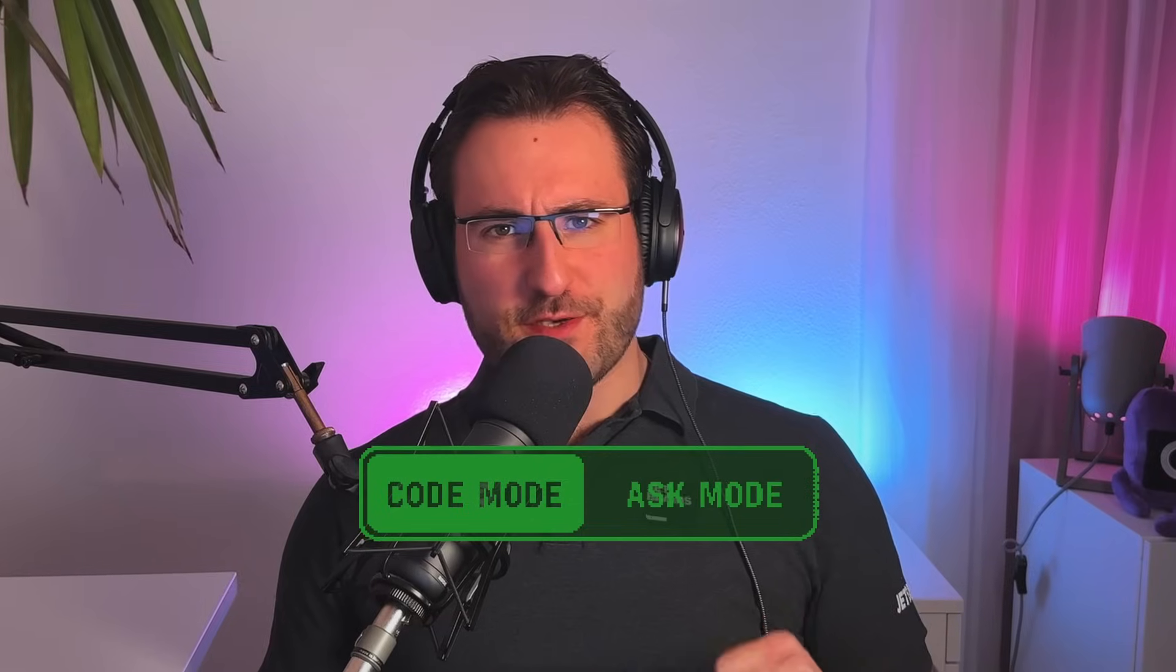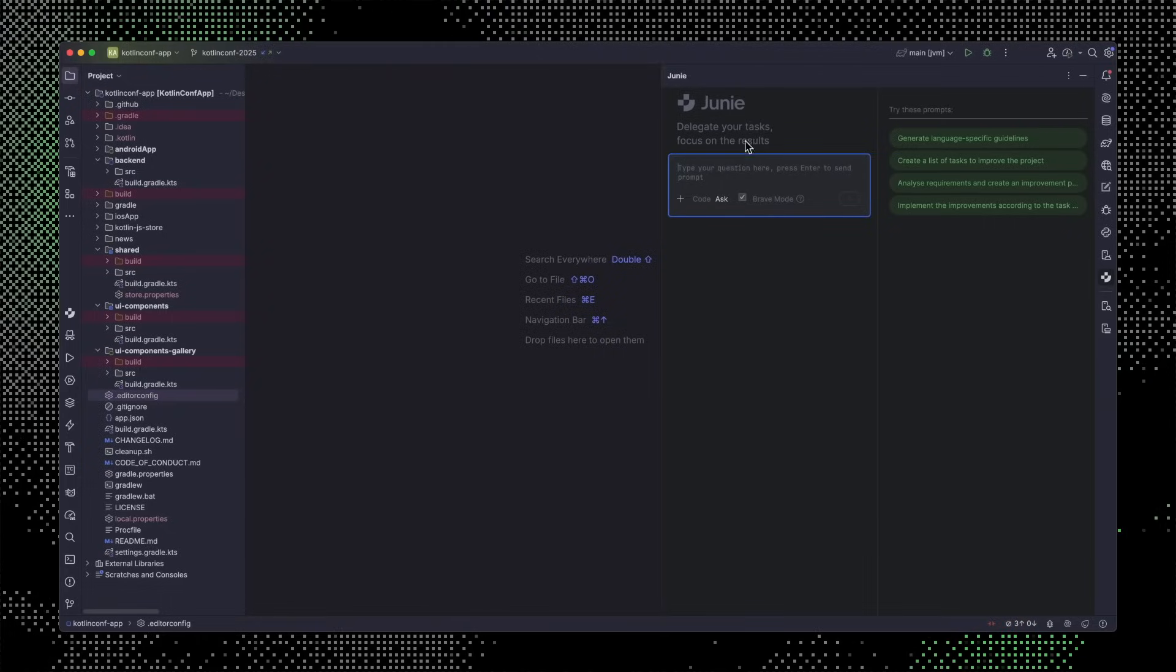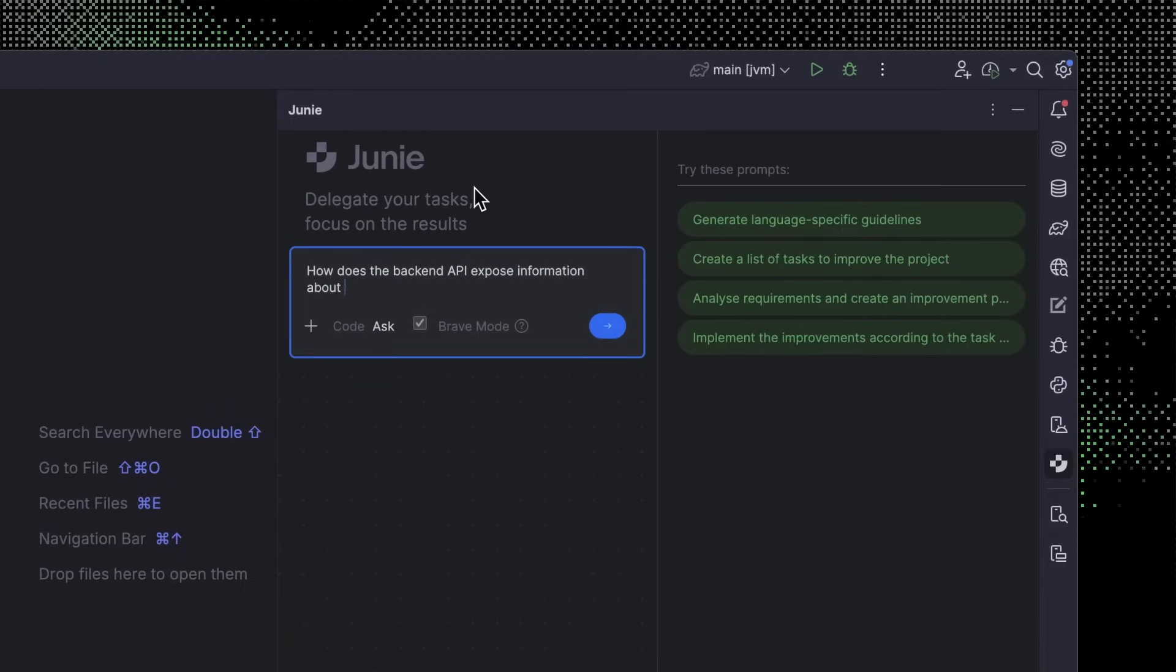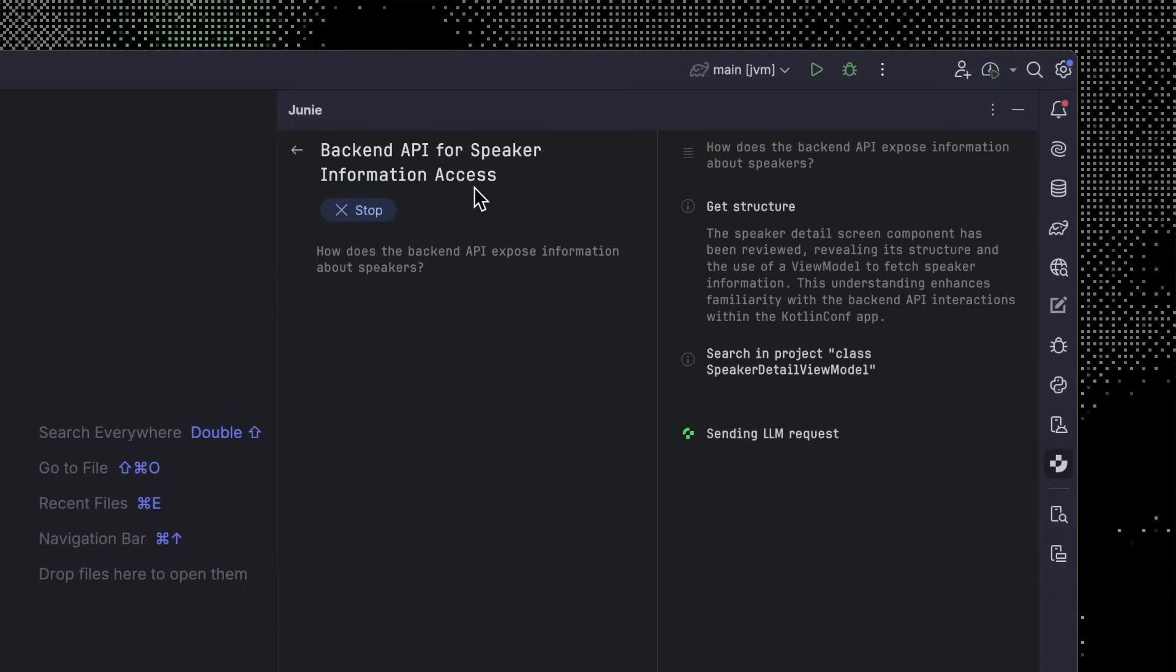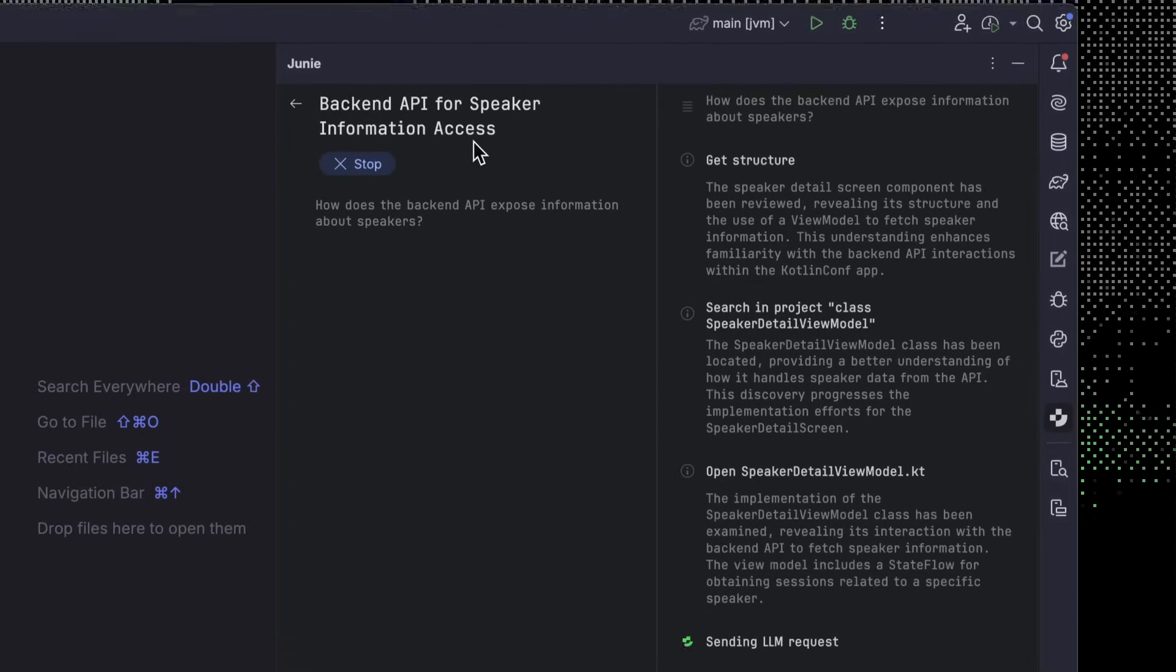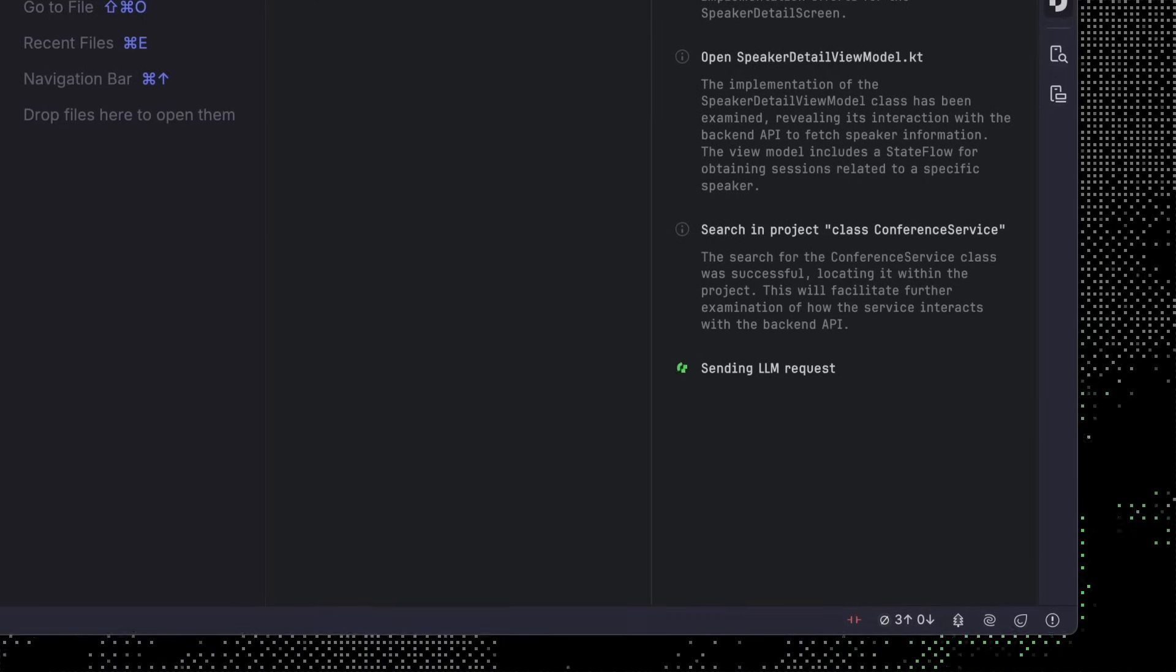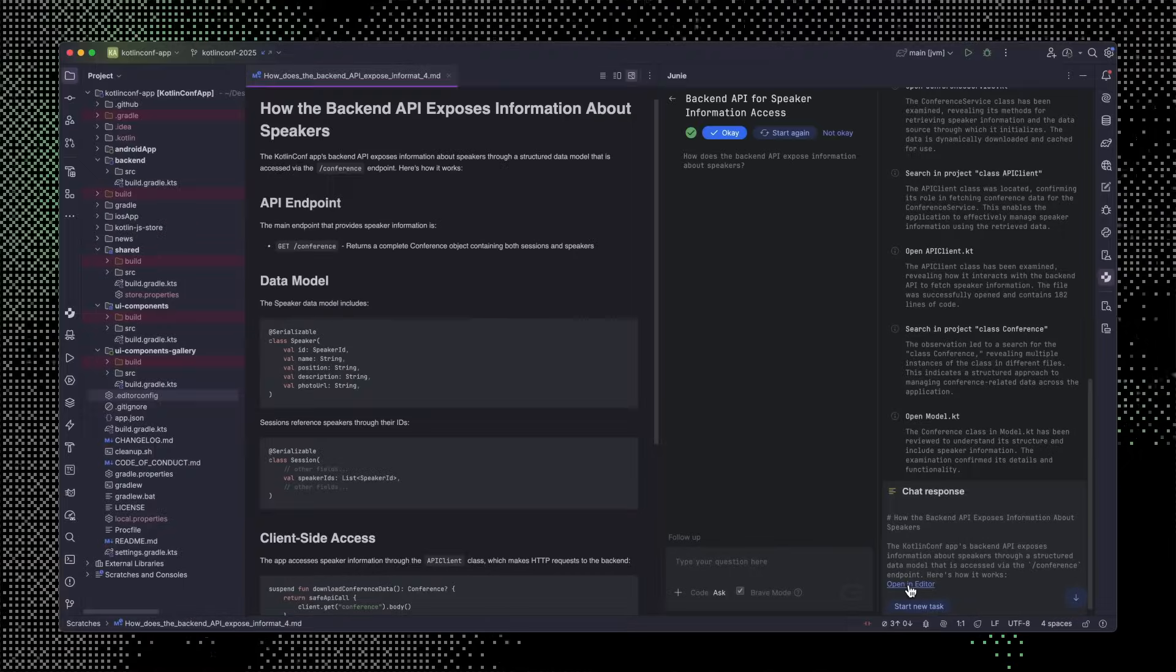Let me switch from code mode that we've used so far to ask mode, and ask: how does the backend API expose information about speakers? Ask mode helps you get answers about your codebase. Junie explores the project much like we would otherwise do manually. Once it finds the relevant information, we get a detailed report that answers our questions and provides some helpful context around it, and we can read through this report and devise some next steps.